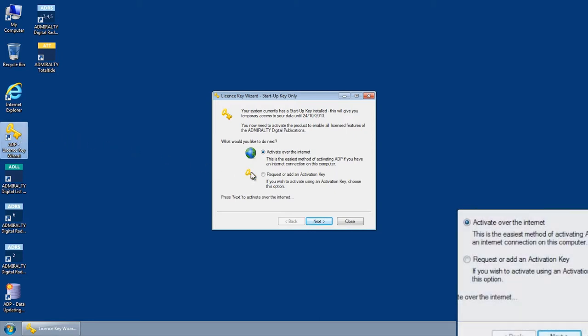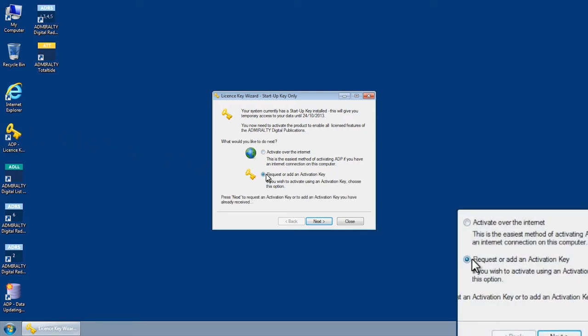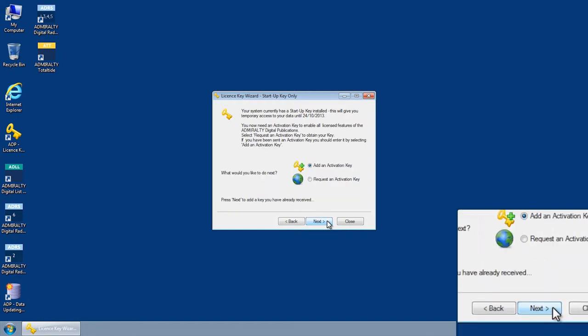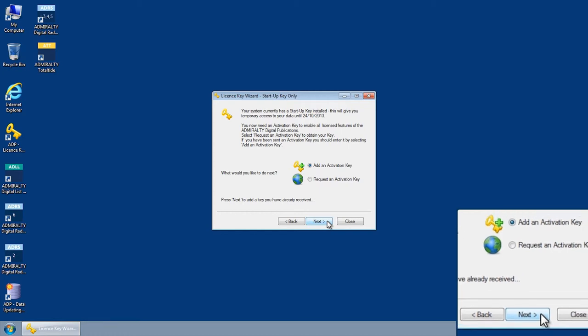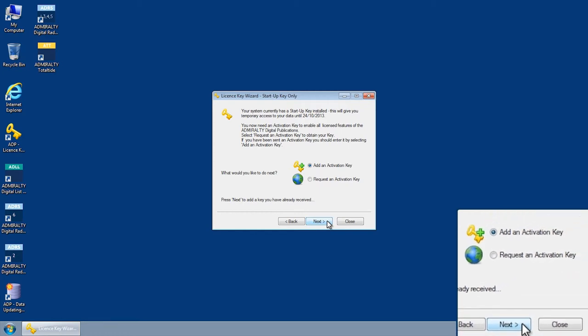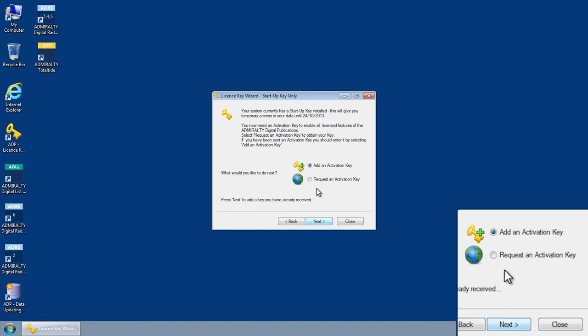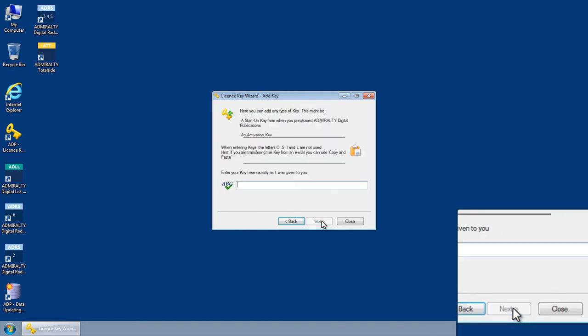Select the option to request or add an activation key and then click next. The license key wizard startup key only screen is displayed. Select add an activation key and click next.